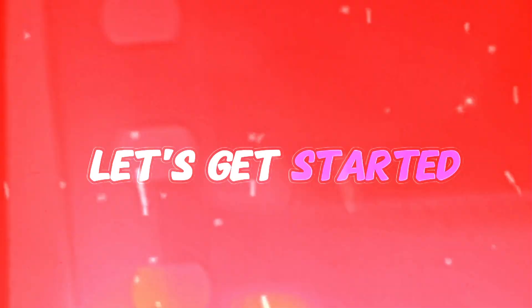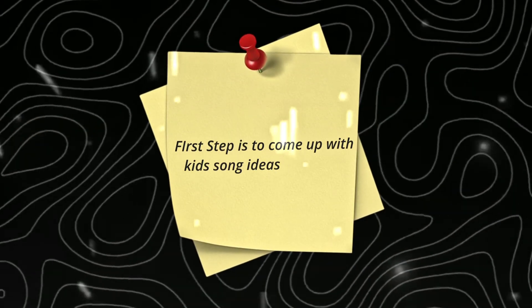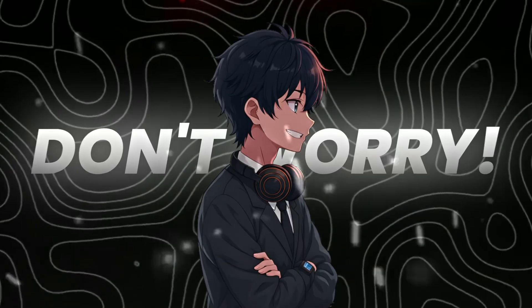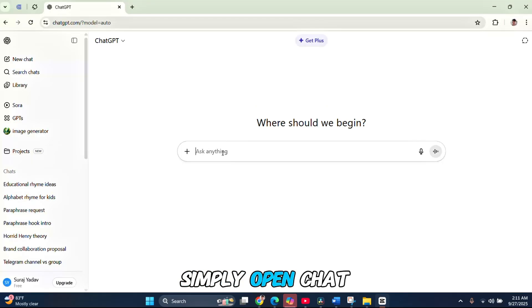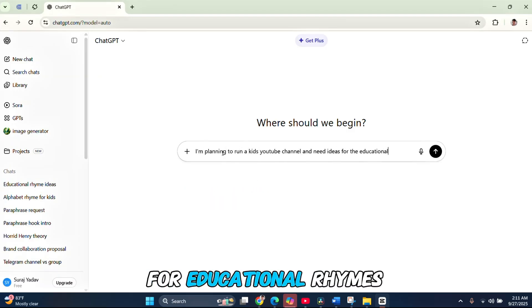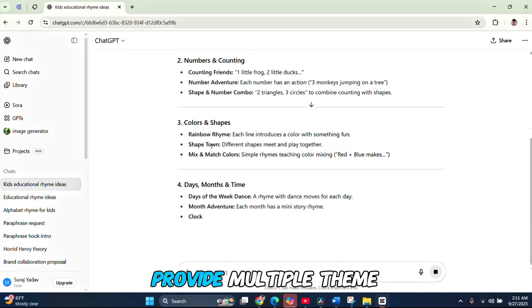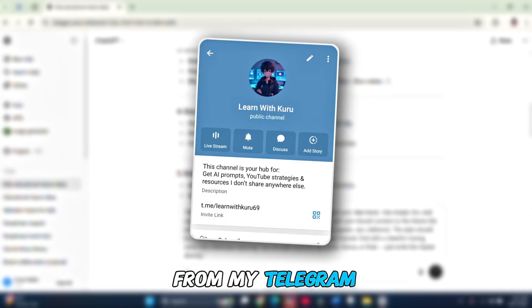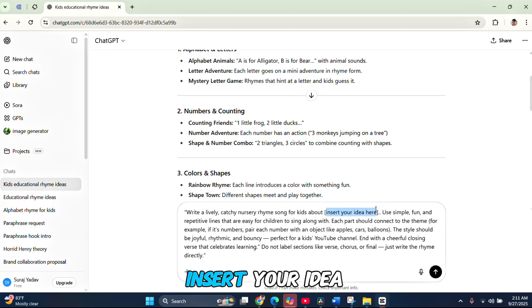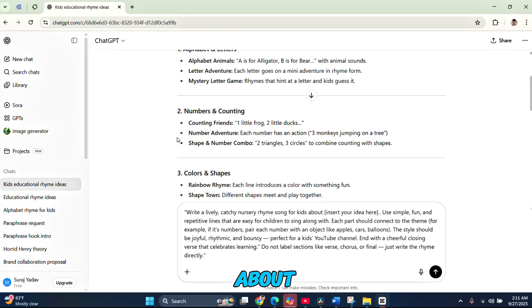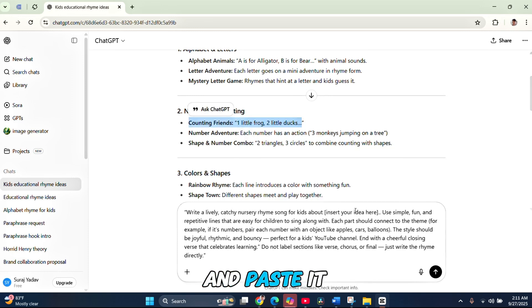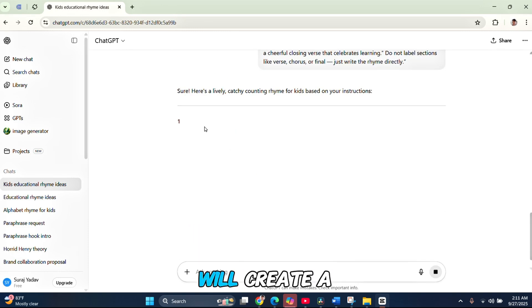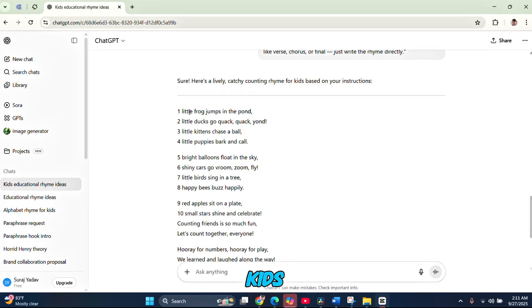Let's get started. The first step is to come up with kids' song ideas and lyrics. If you don't have any ideas yet, don't worry. We can use ChatGPT for help. Simply open ChatGPT and type: I'm planning to run a kids' YouTube channel and need ideas for educational rhymes. Then hit generate. ChatGPT will provide multiple theme suggestions. Now, take one of those prompts from my Telegram channel. The link is in the description. In that prompt, replace the part that says insert your idea here with the topic you want to create a video about. For this tutorial, I'll use the counting friends idea and paste it in. Once you hit generate, ChatGPT will create a fun and catchy counting rhyme for kids.